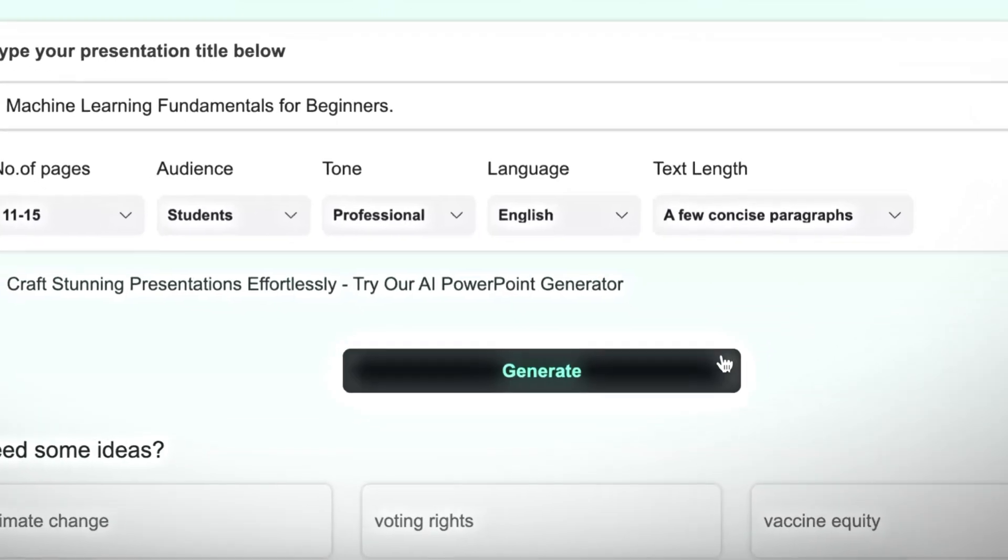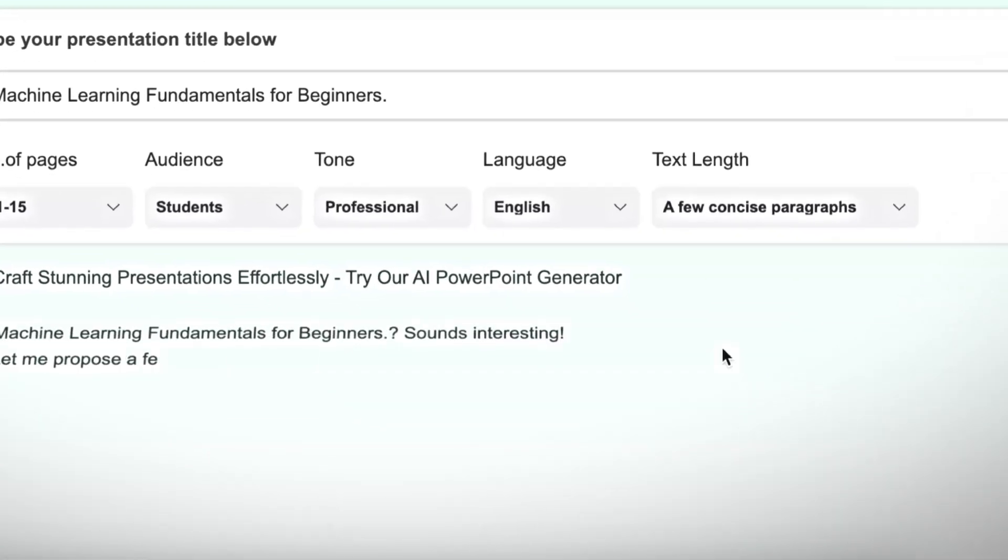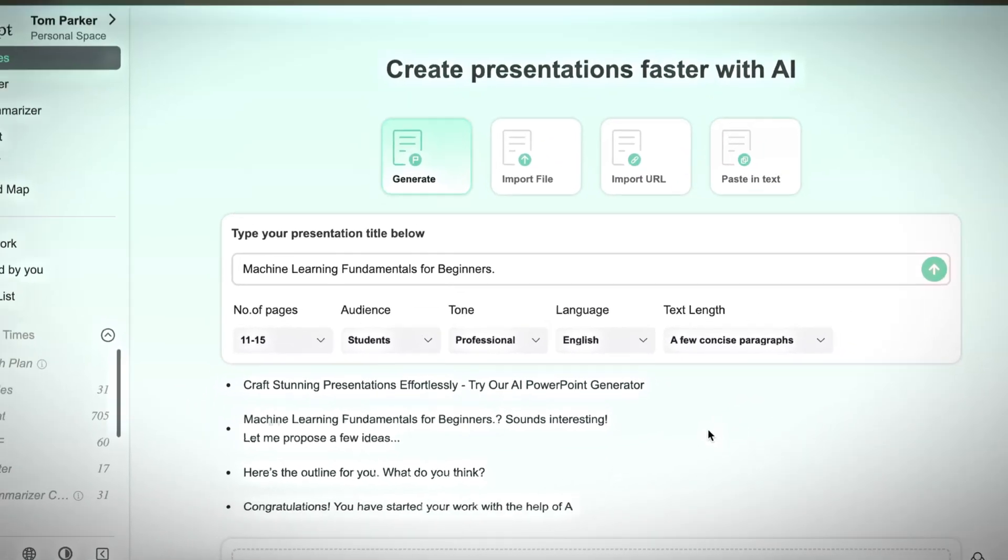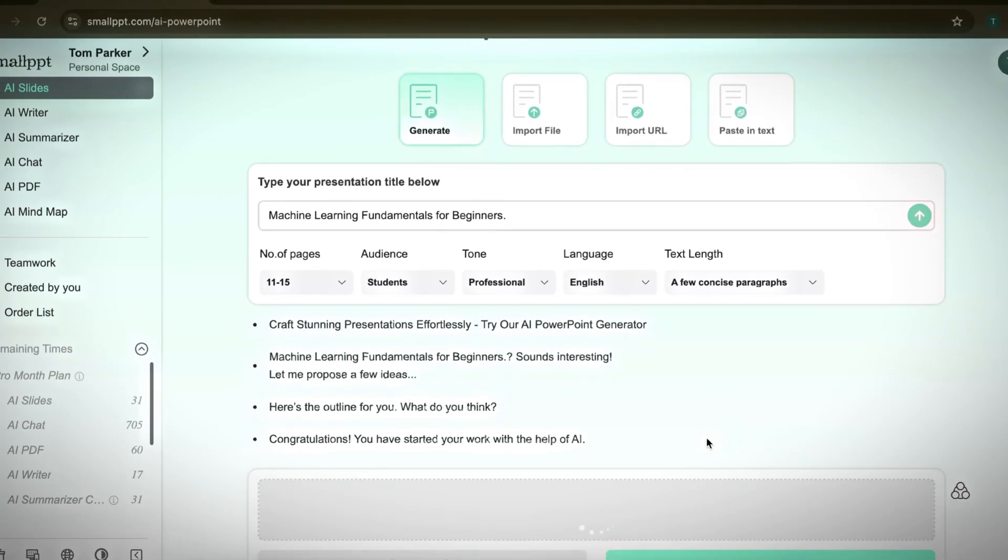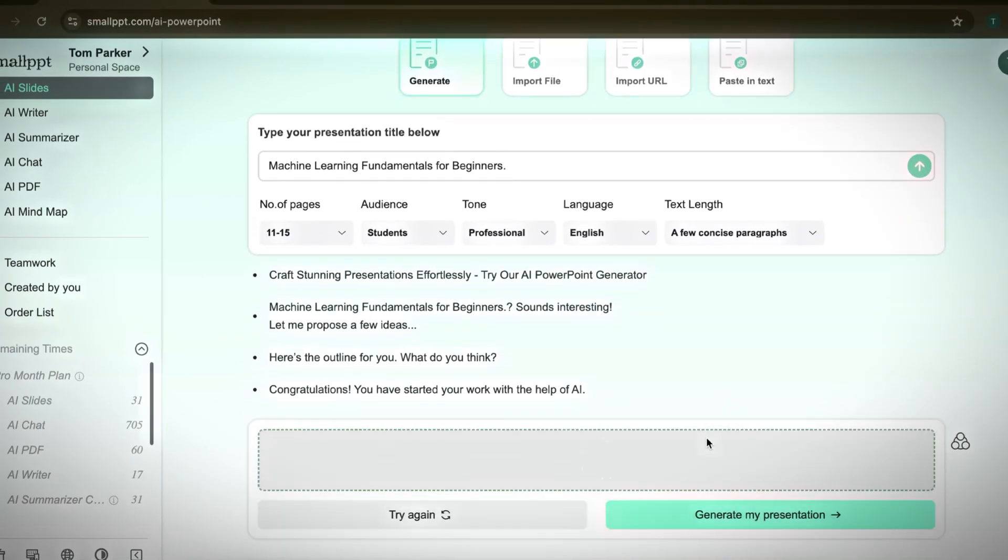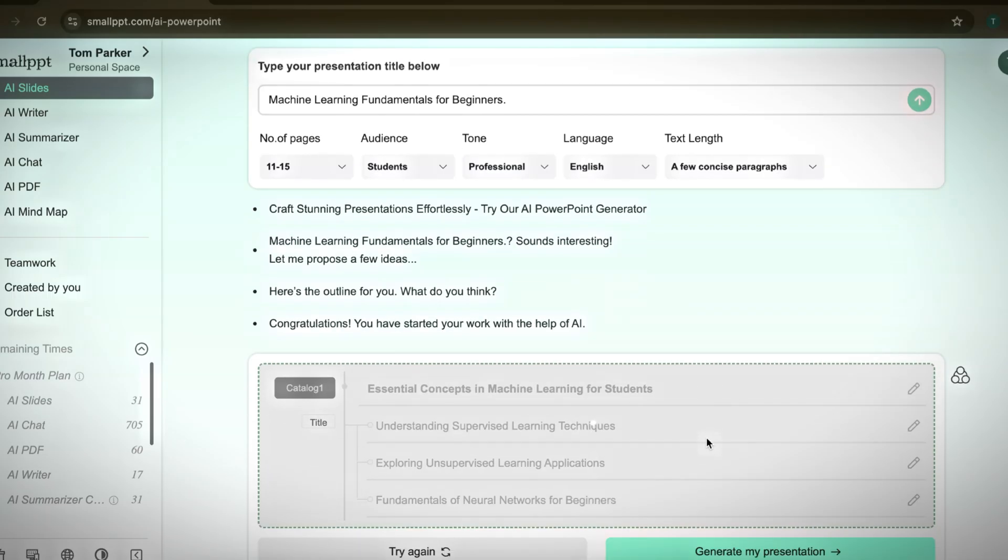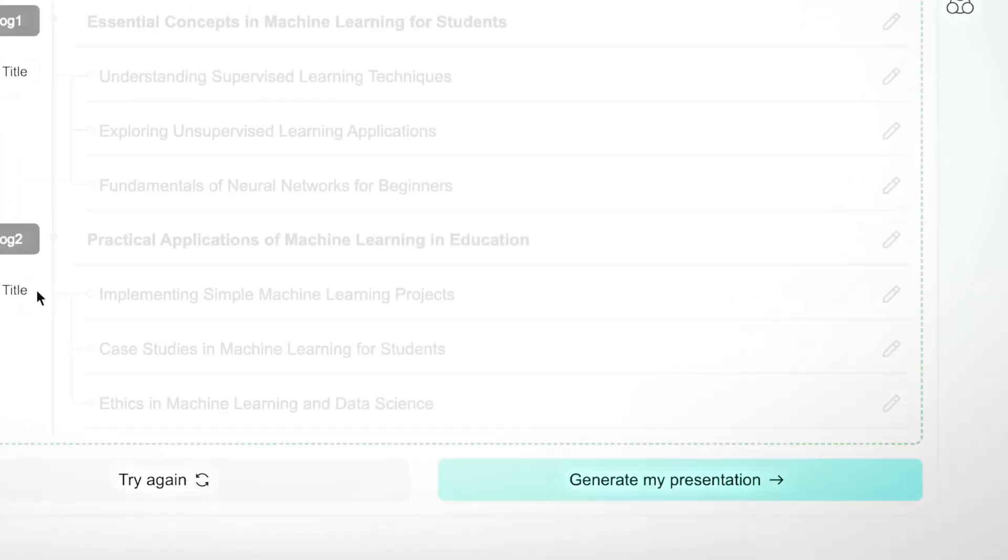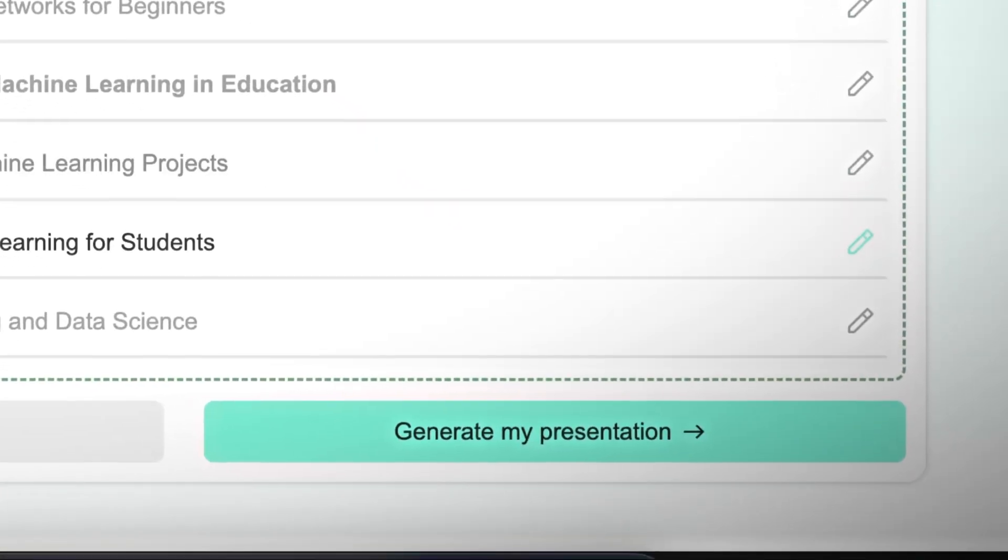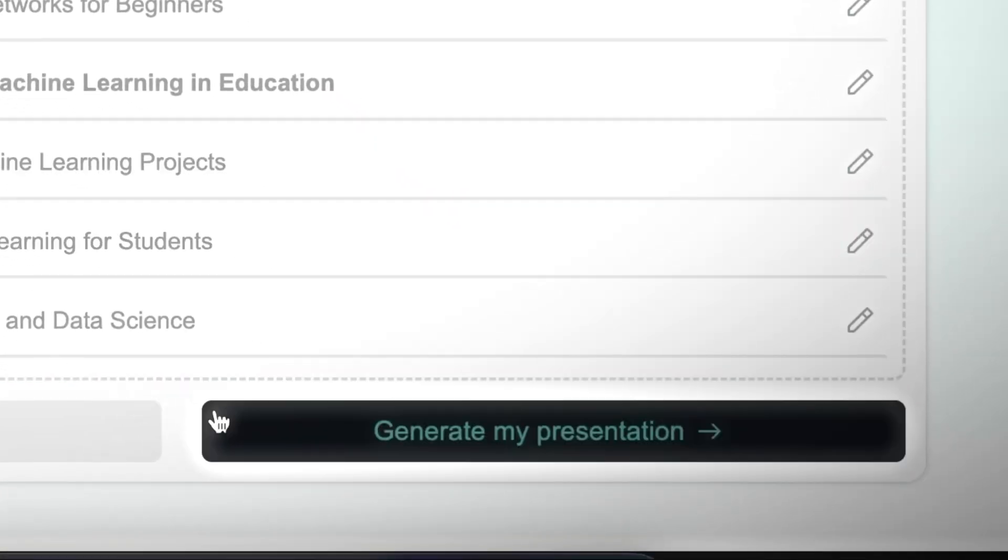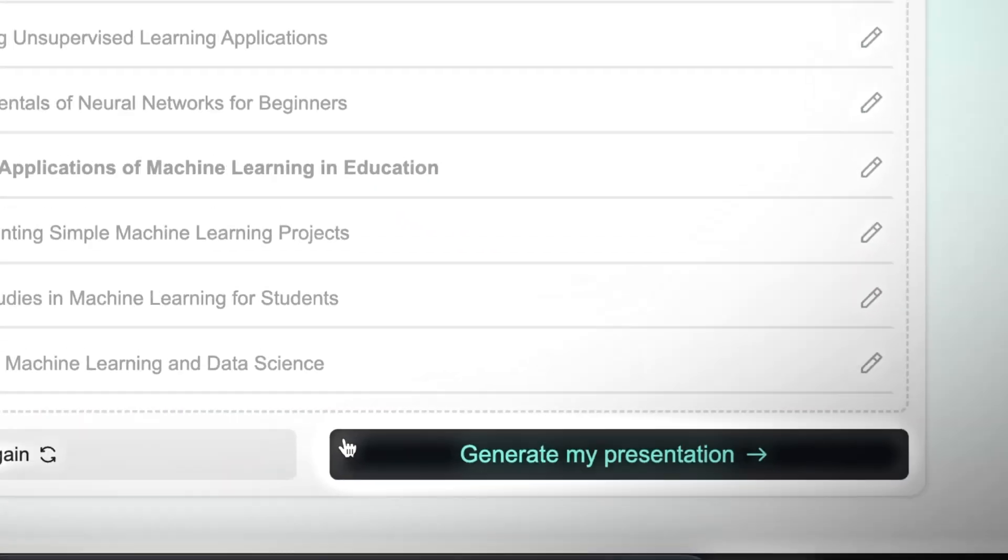Once everything is set, click Generate. SmallPPT will then break the topic into sections and show you the structure of your slides, which you can modify if needed. When you're happy with the outline, click Generate Presentation.